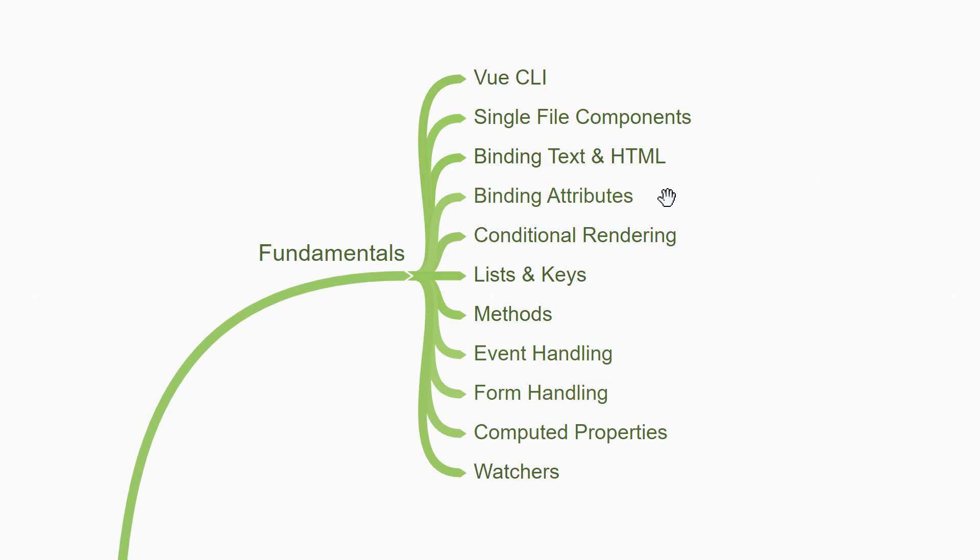This knowledge will help you move on to conditional rendering. How to show or hide elements based on a value using the v-if, v-else and v-show directives. Next, you'll learn about rendering a list of elements using the v-for directive and about the key attribute when rendering a list.